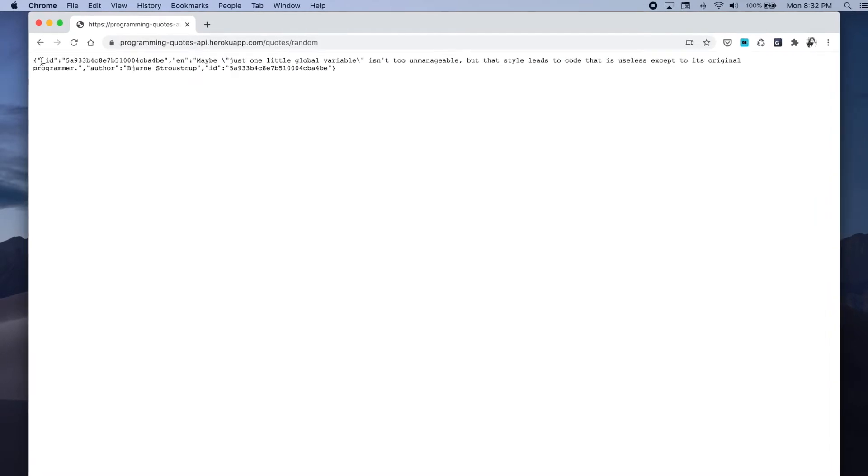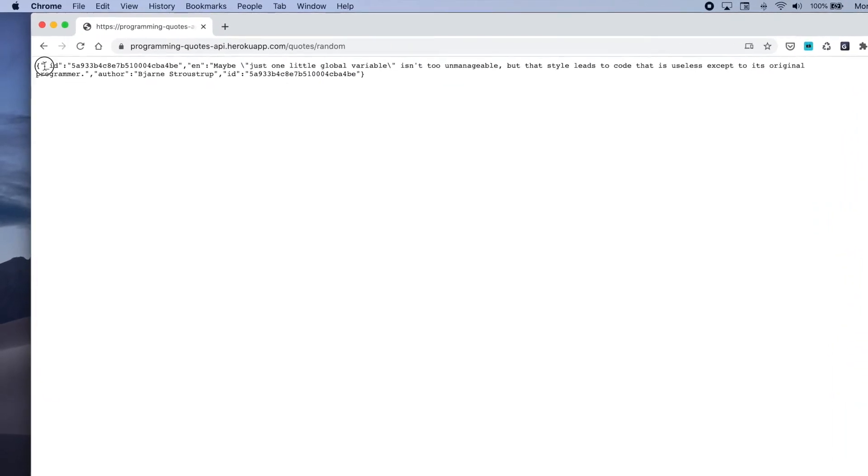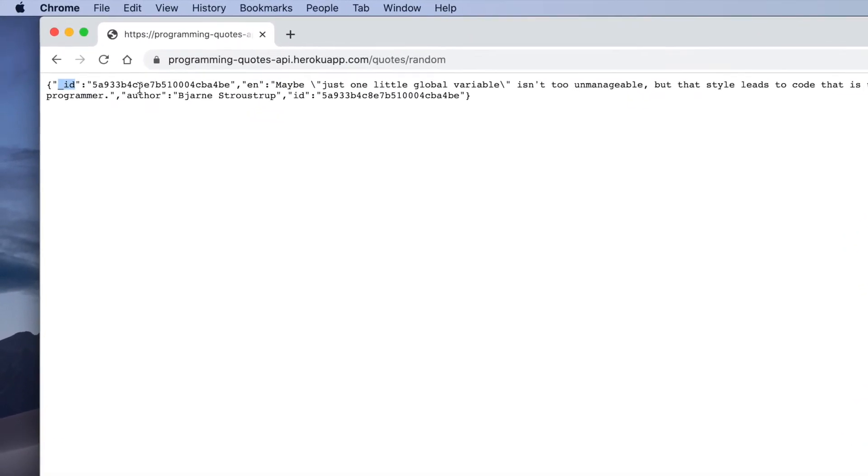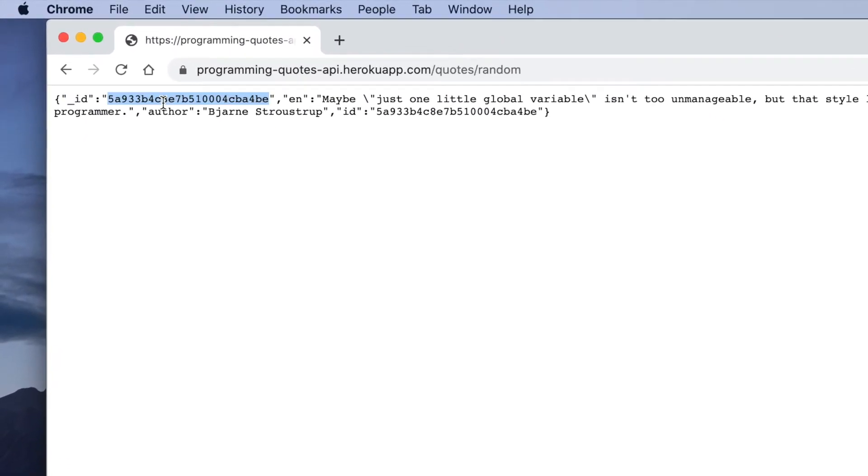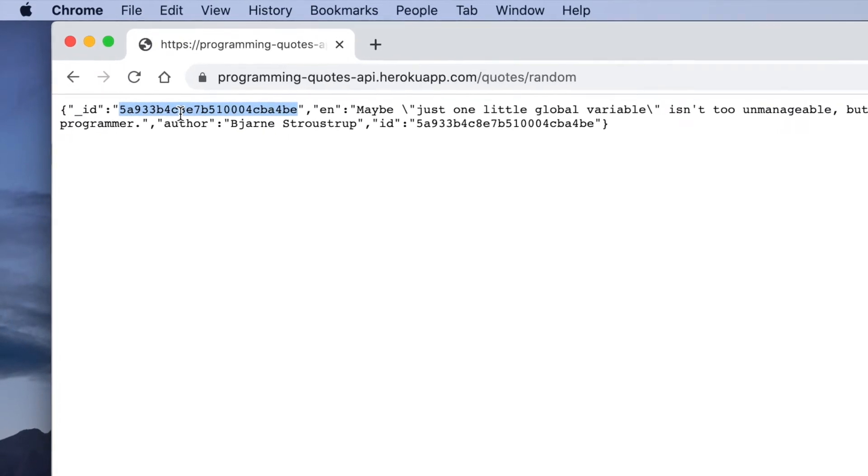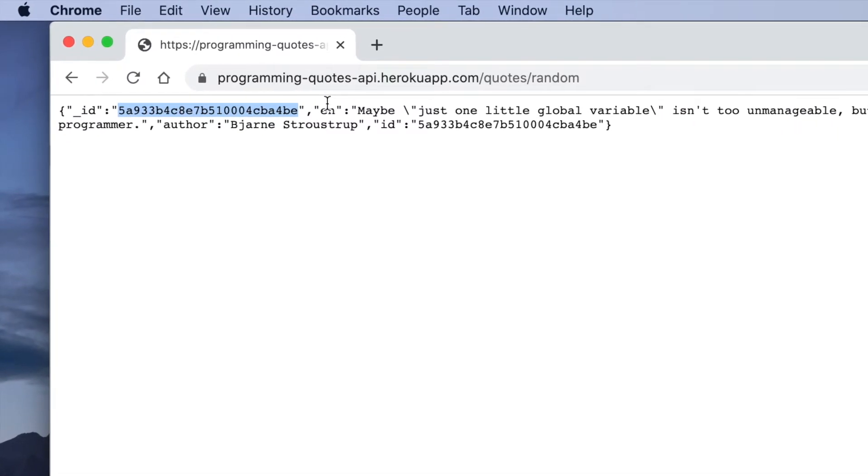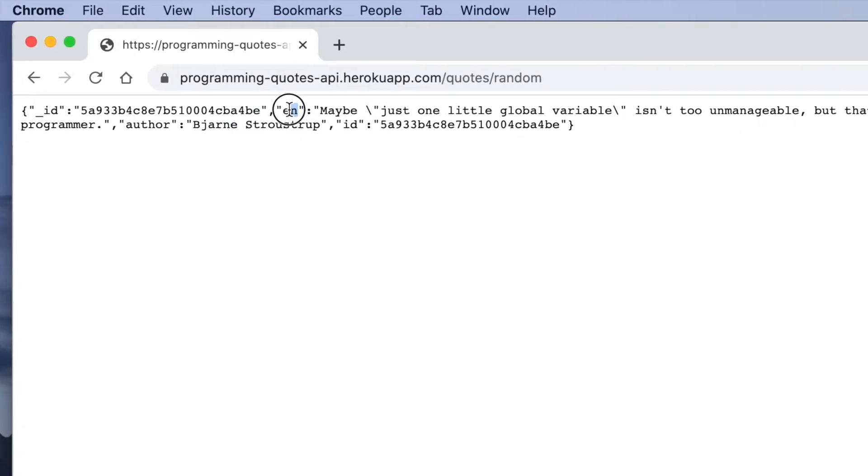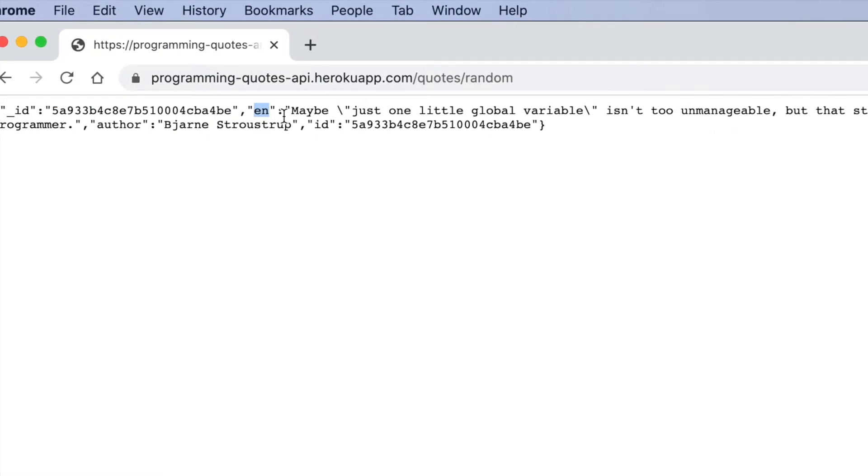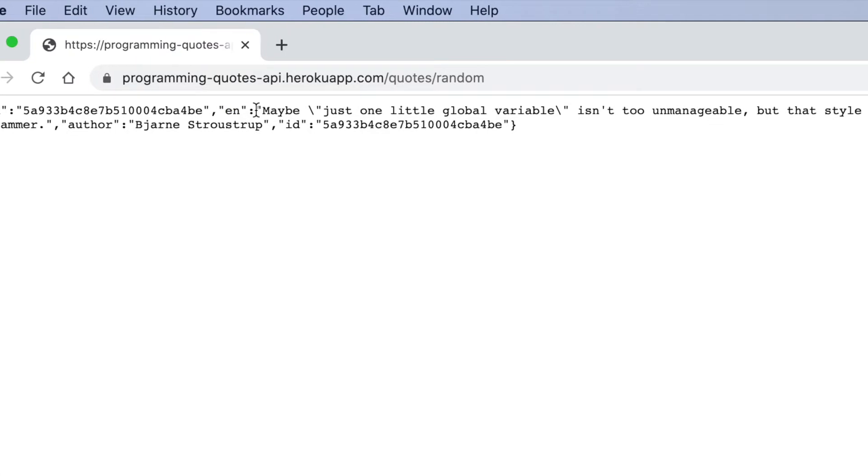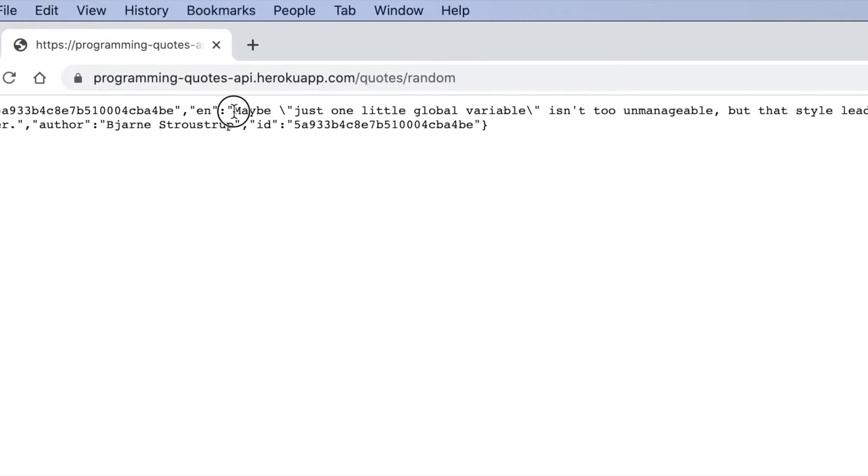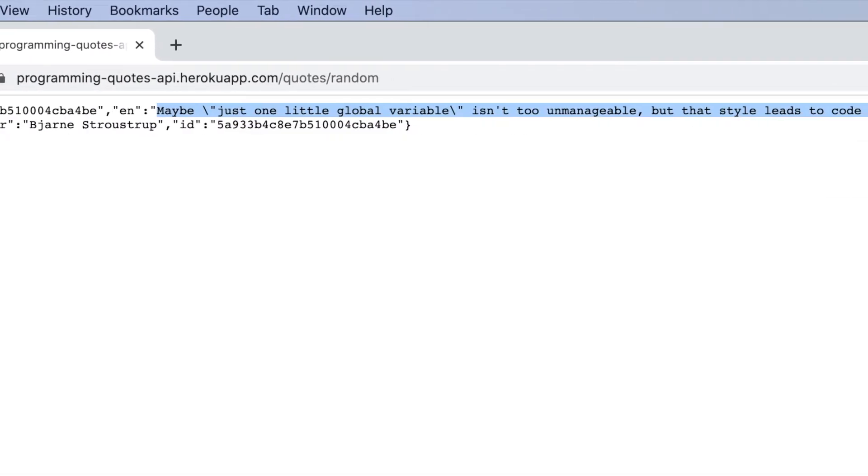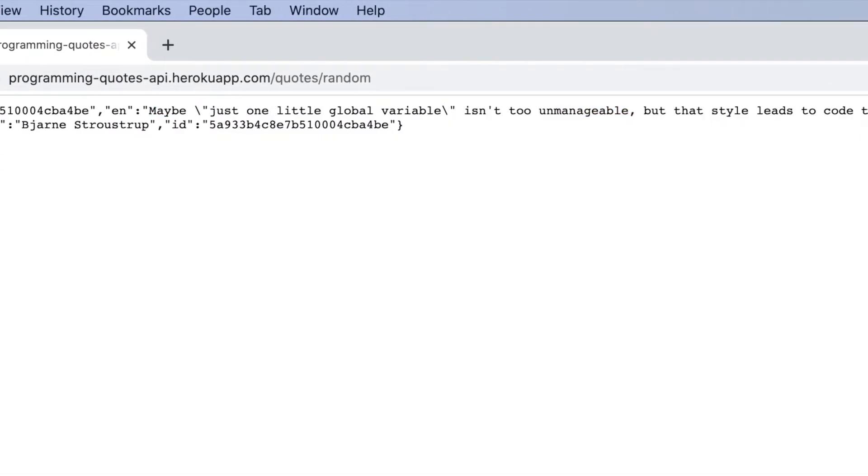The first pair has a key of underscore ID and just provides an identifier for the quote. The second pair has a key of EN which stands for English and is the actual quote or phrase that the request returned.